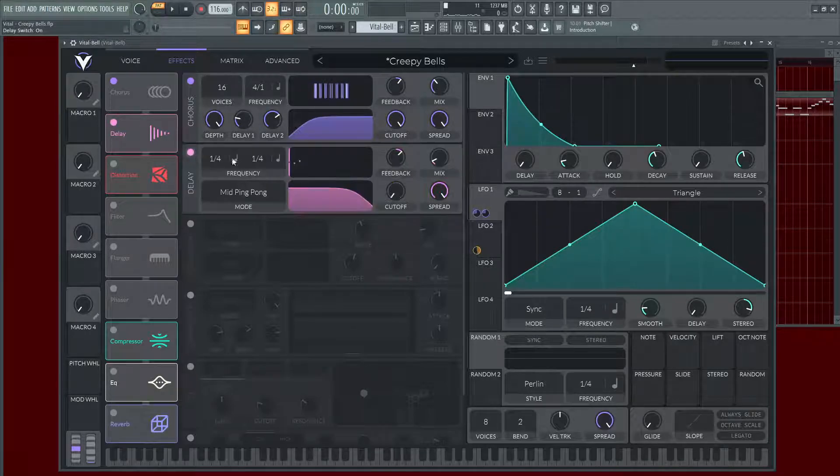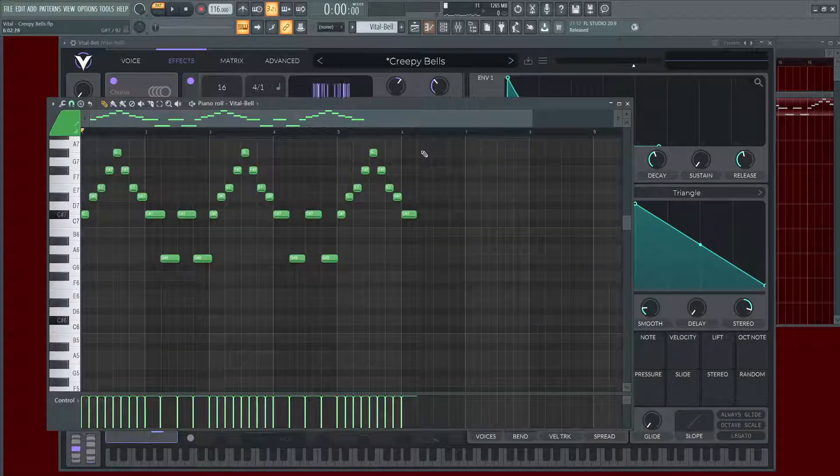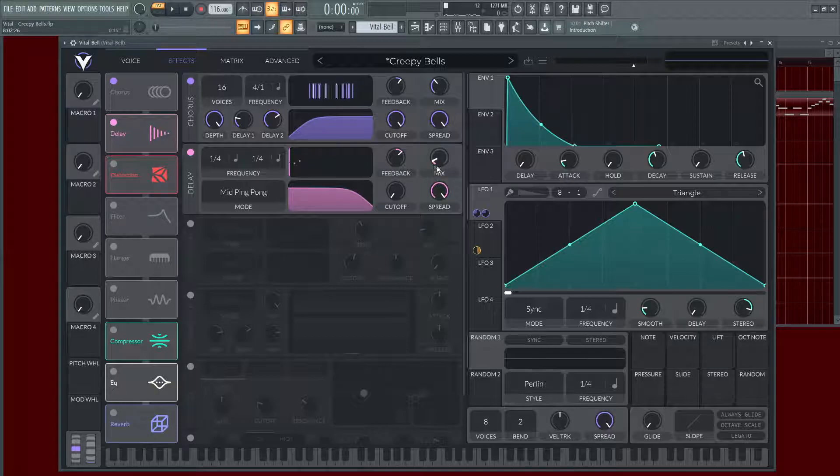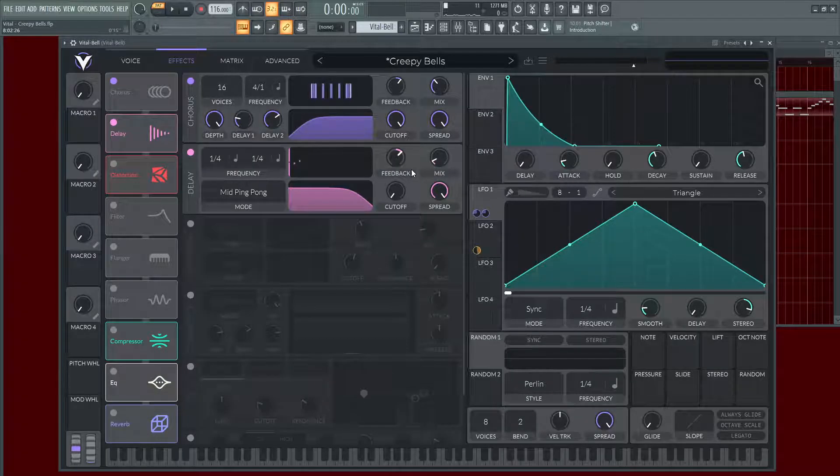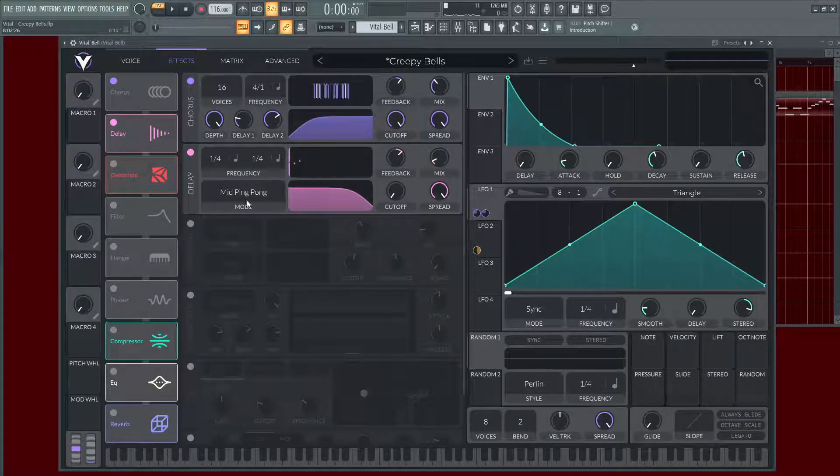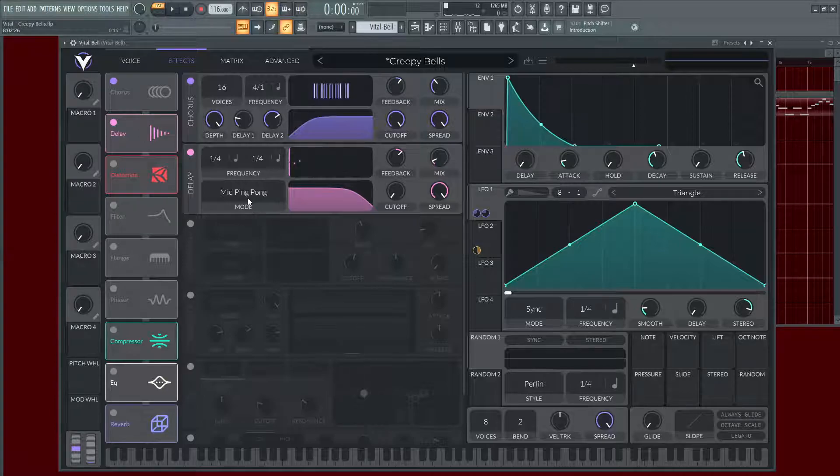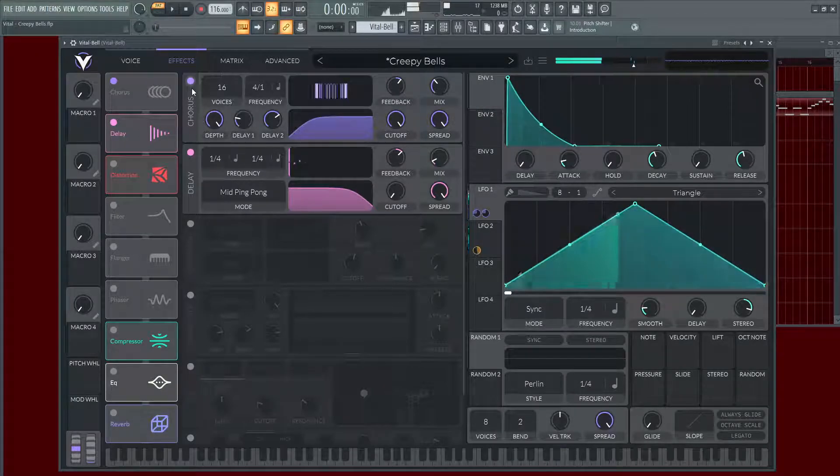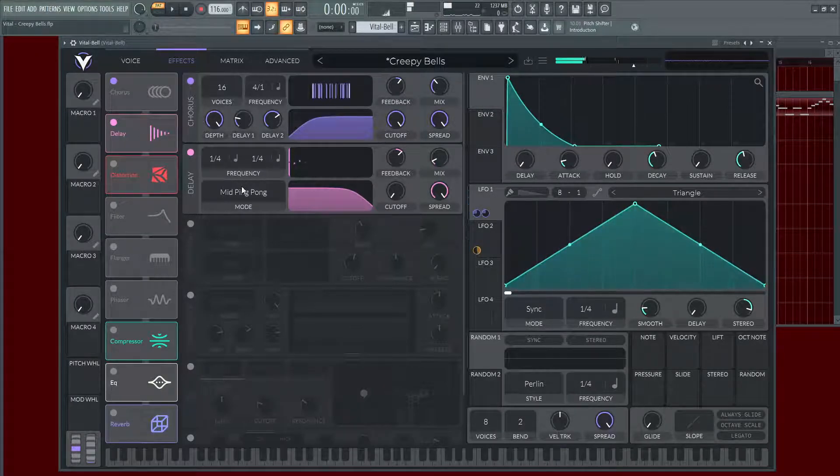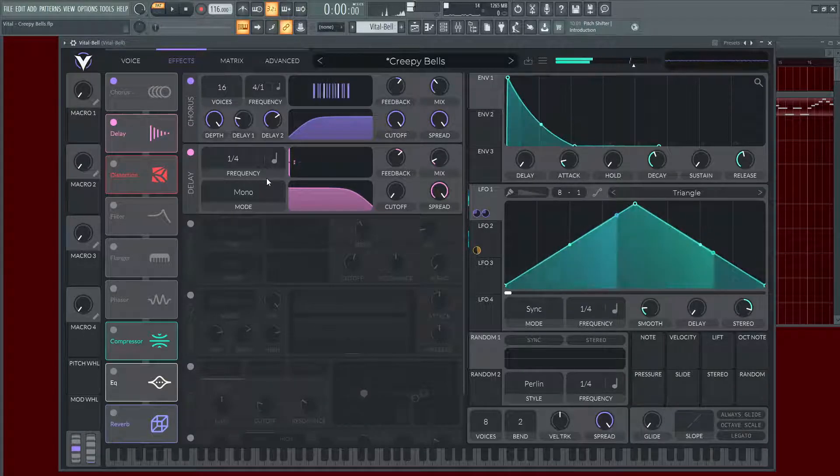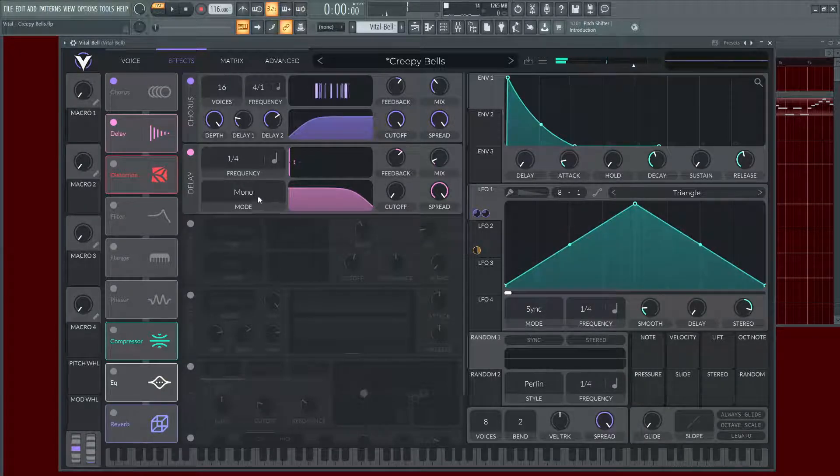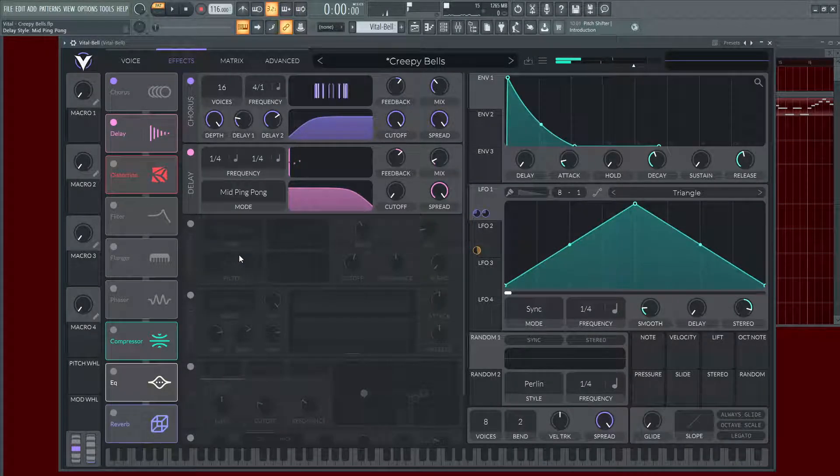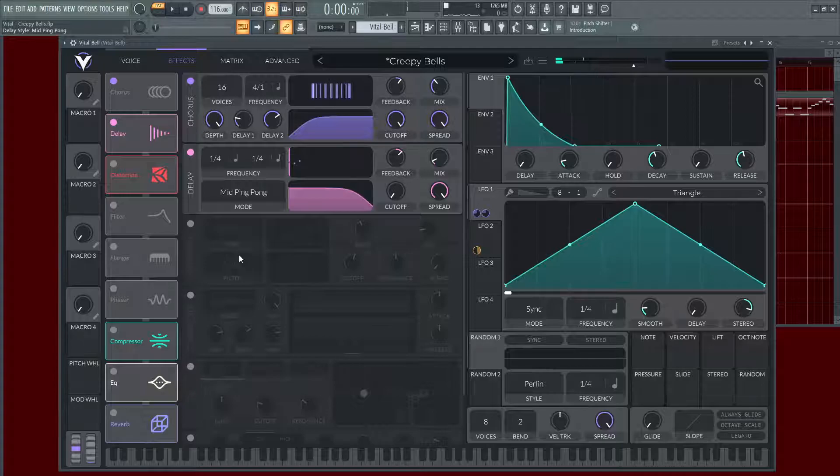And then for the delay, I always generally turned the delays down because it kind of comes on pretty hot. And then there are quarter notes here. And then the mid-ping-pong is actually a really cool difference. So rather than the mono just right in front of you, it's kind of cool with that mid-ping-pong. It kind of feels more stereo and moving around your head a little bit more.